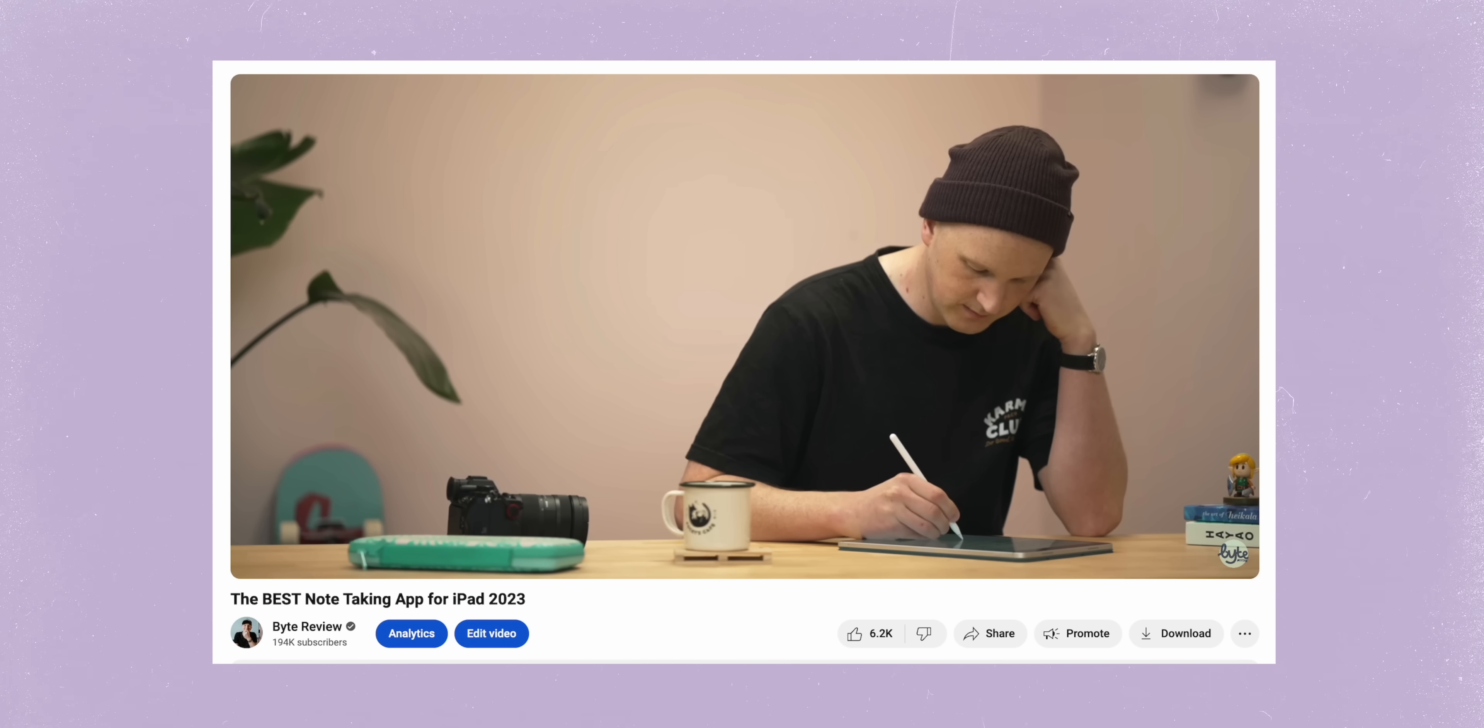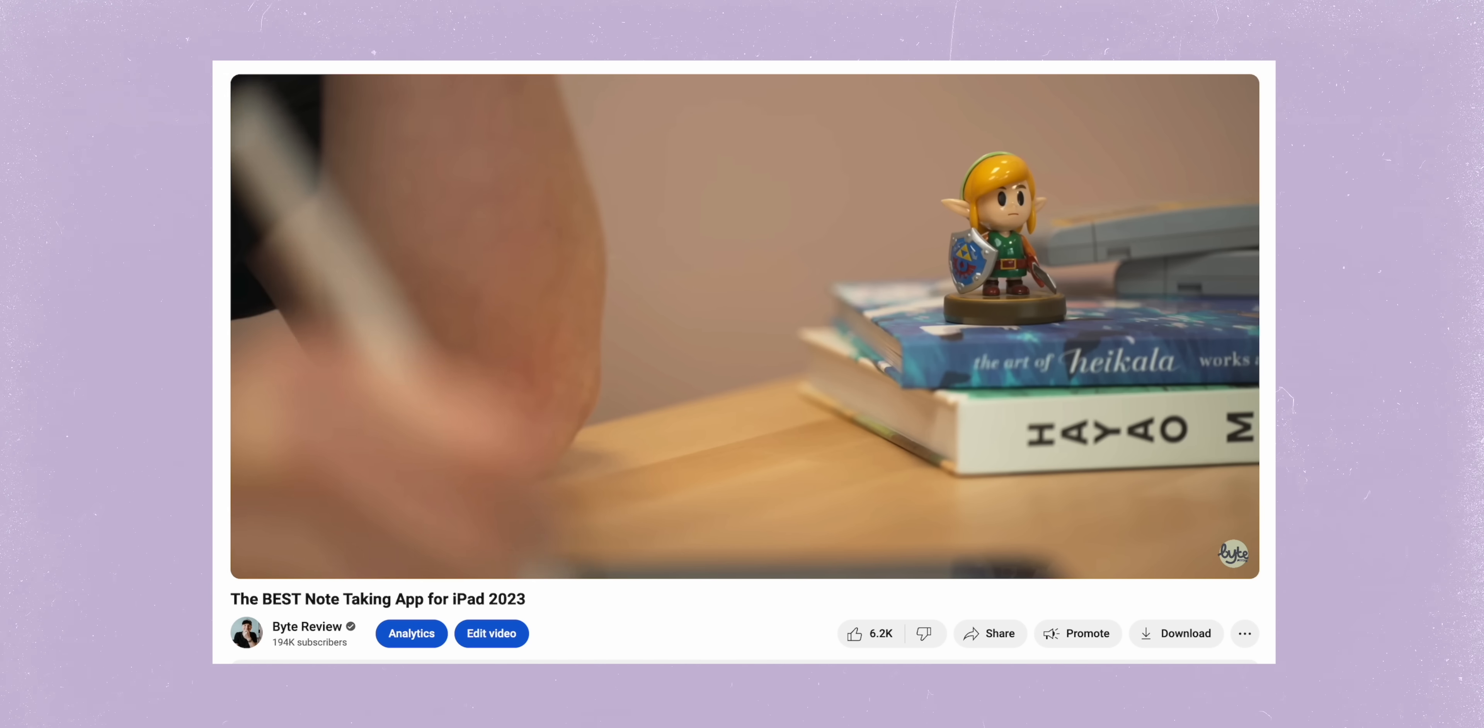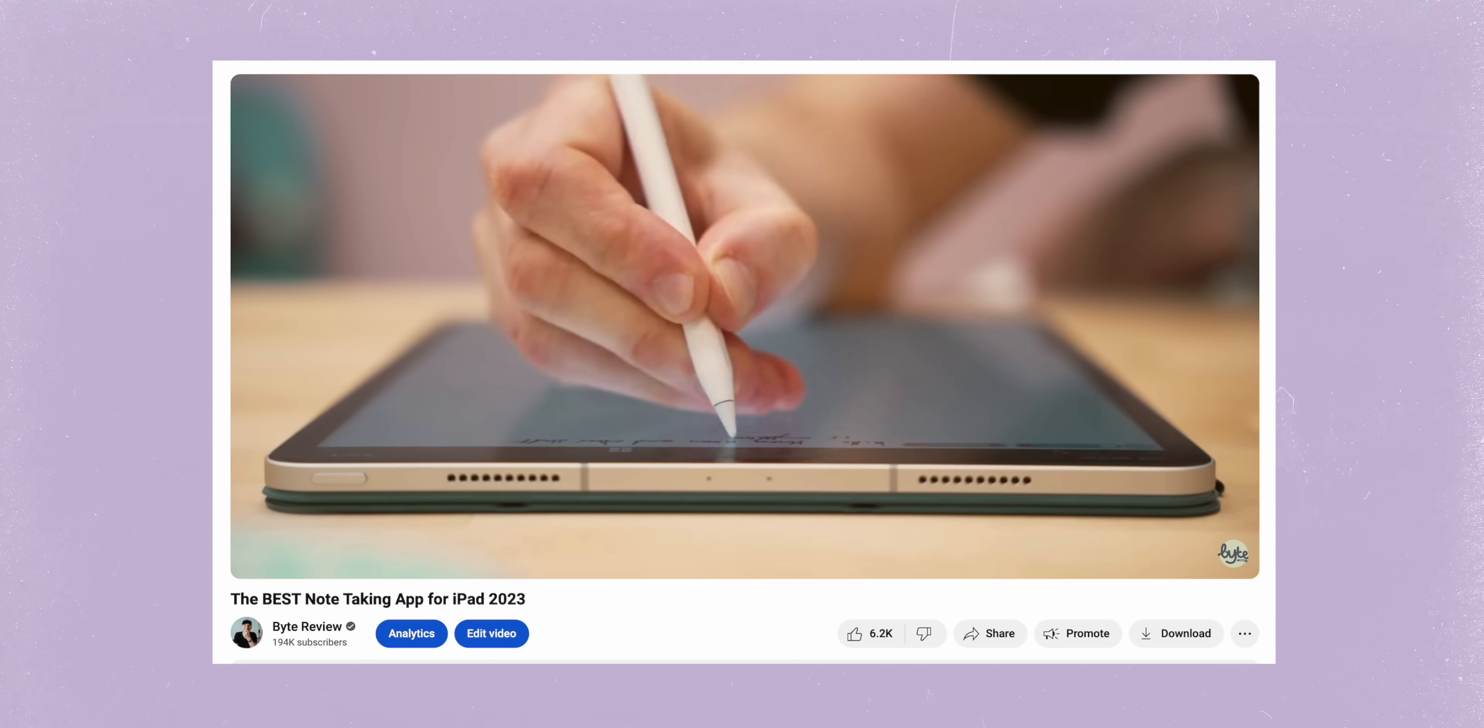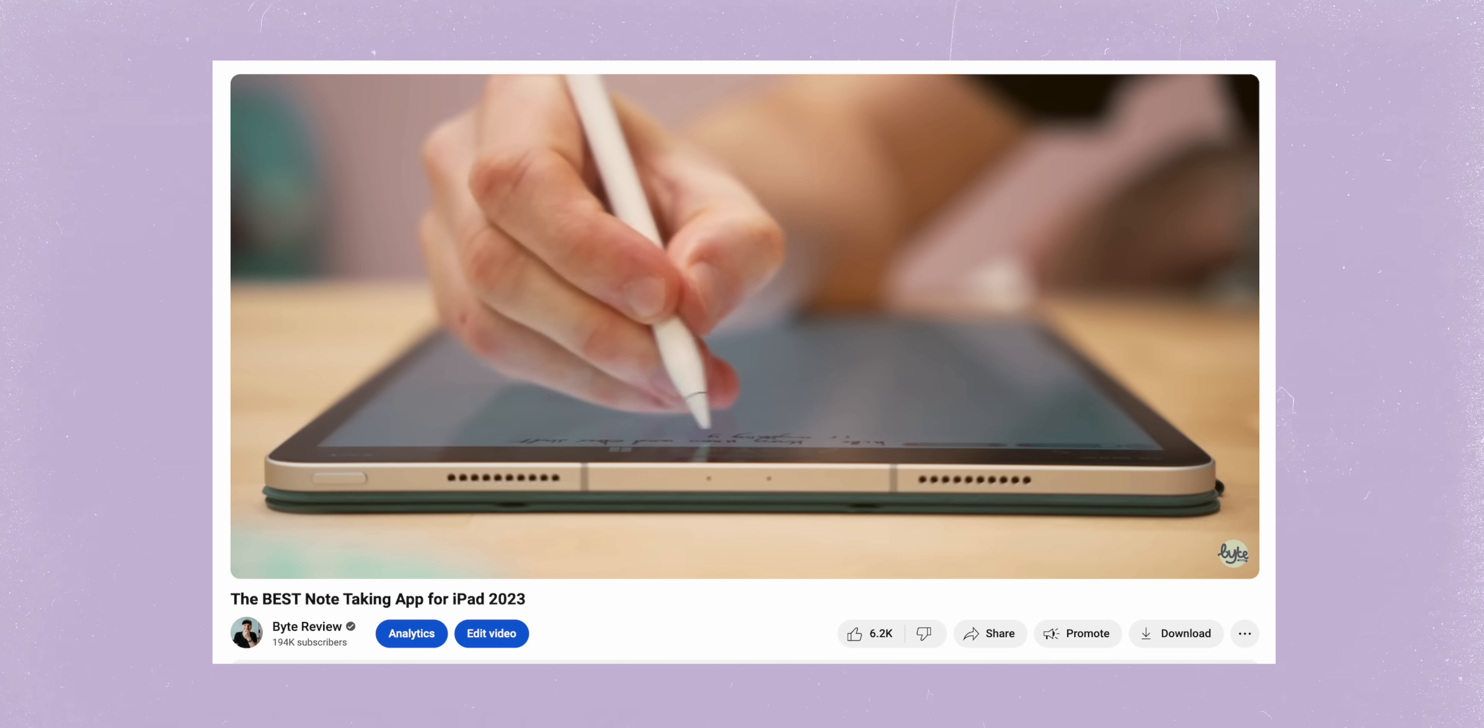And it's also half the reason why I didn't make the best note-taking app for iPad this year, because nothing's really changed from my thoughts to last year. It's still GoodNotes. I still think it's the best one out there.